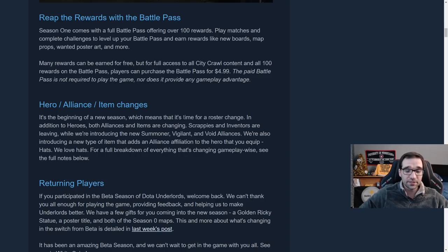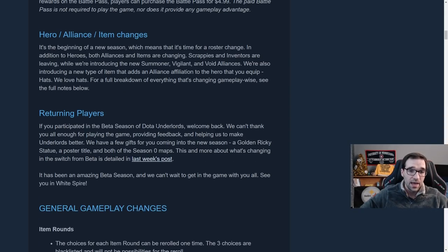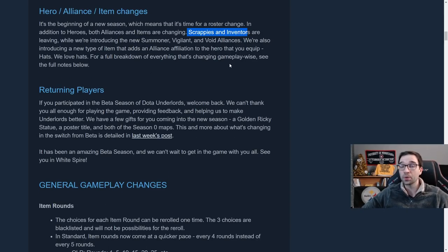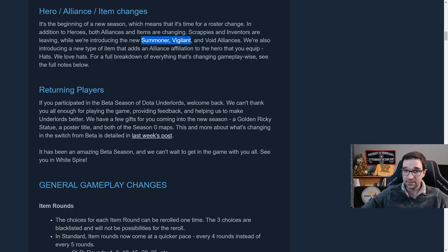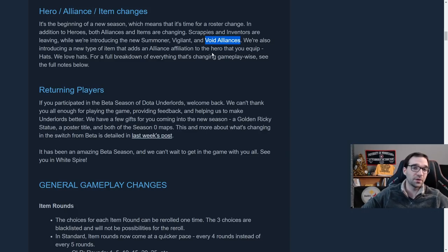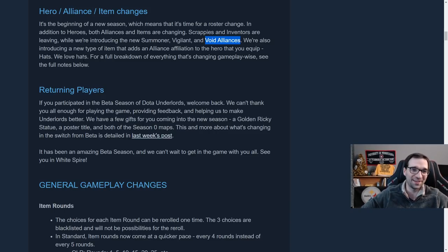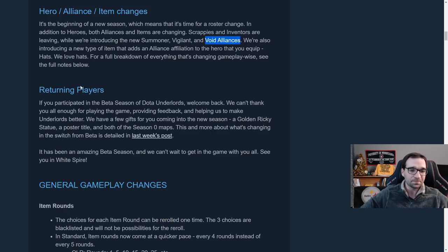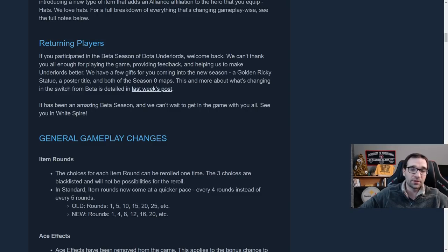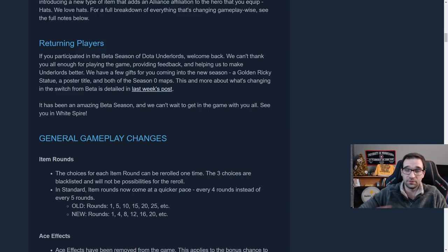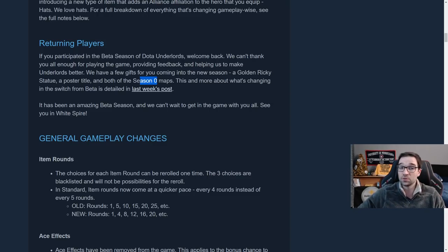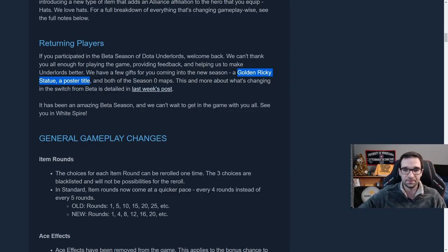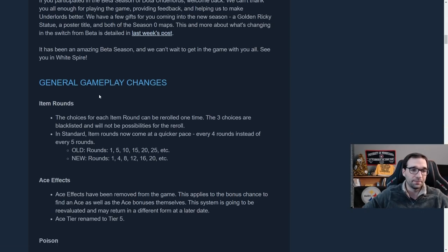You can also get bonus rewards with that if you're watching over on Twitch, which you should go do right after watching this video. Anyway, let's get on to the actual gameplay changes. There's going to be some Hero Alliance and Item changes and the Scrappy and Inventor Alliances we knew were going to be removed and they're also going to be introducing the Summoner Alliance, a new Vigilant Alliance and a Void Alliance. So we already know a couple units in the game like Void Spirit and Faceless Void, which are going to be part of that. And there's also a new item type called Hats. Of course, it wouldn't be a Valve game without hats. So let's get down to it.